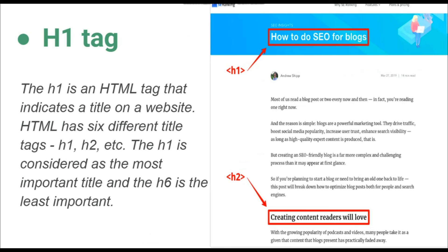Yarni ki H1 kya hai — sabse bada tag hota hai, sabse badi heading hoti hai. Aur H6 jo hai, sabse choti hoti hai. Aagey aapke paas given hai — jaise ki 'How to do SEO for Blogging' — yeh kya hai? H1 tag — yarni ki yeh sabse bada tag hai. Aagey isse niche jitri bhi aate jayegi, woh headings choti hoti jayengi.